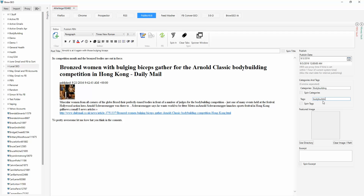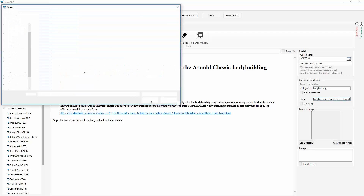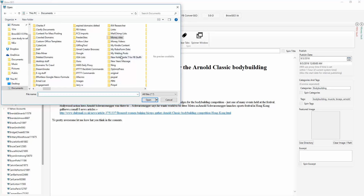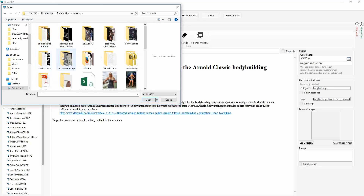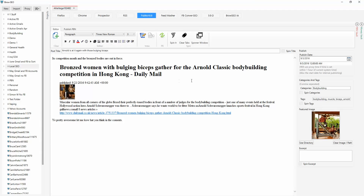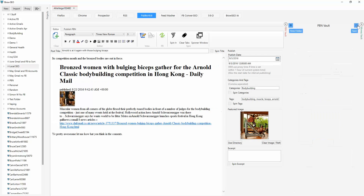And then we'll add some tags: bodybuilding, muscle, biceps, and Arnold. We want to add a featured image. Let's find something in bodybuilding — I've got some bodybuilding stuff here. Documents, images, bodybuilding, muscle, bodybuilding motivation. We'll do that. I'm just doing this for demonstration purposes. And then let's pick the place we want to post to.